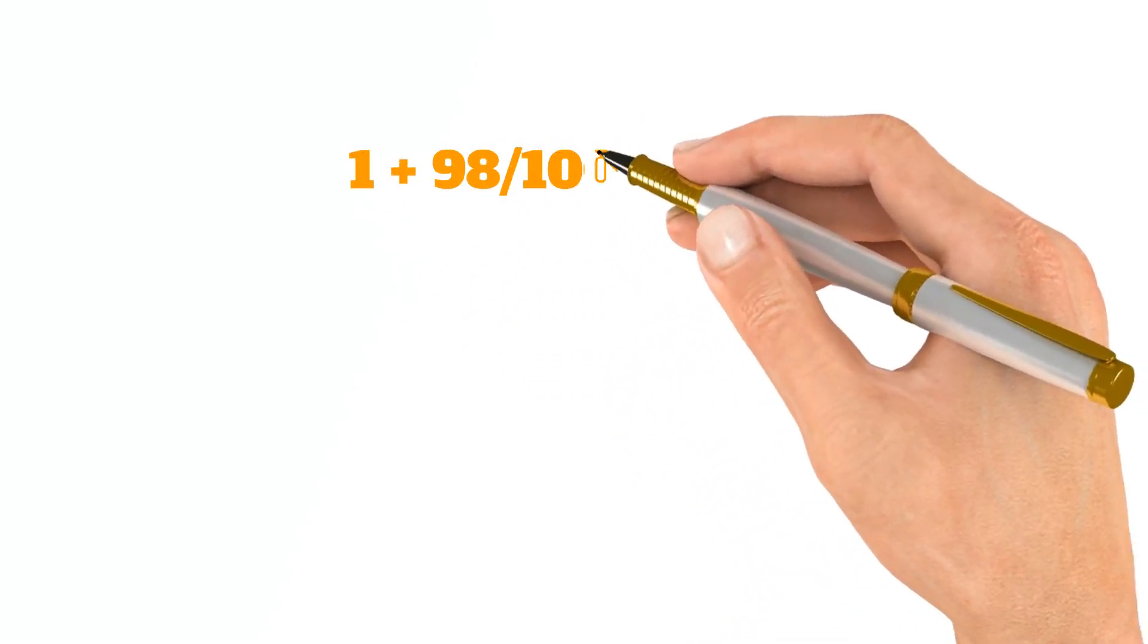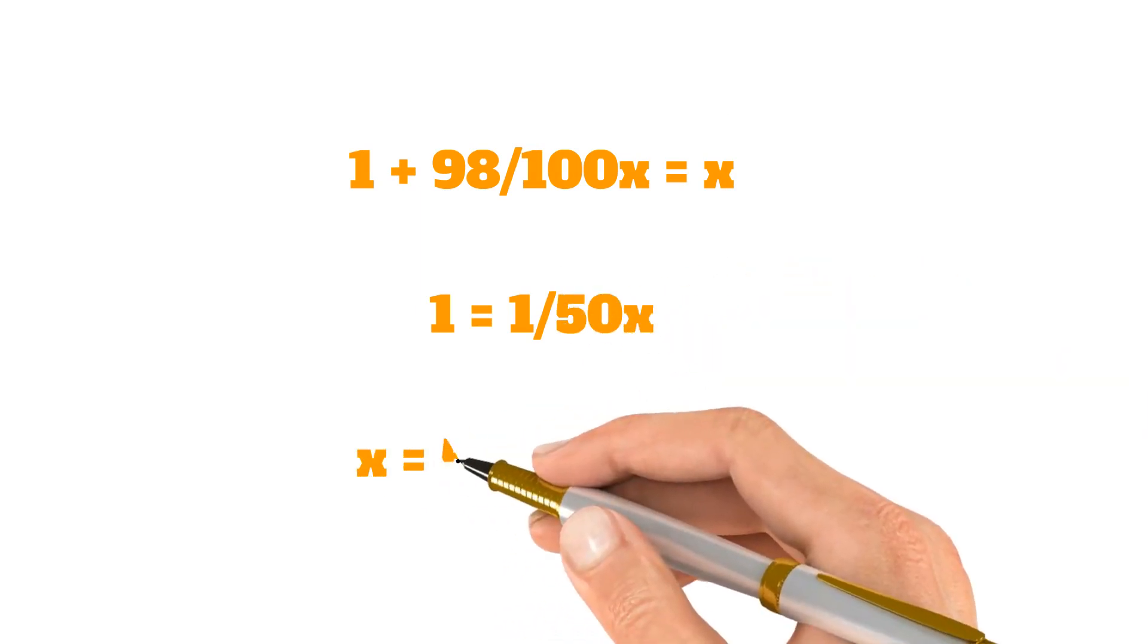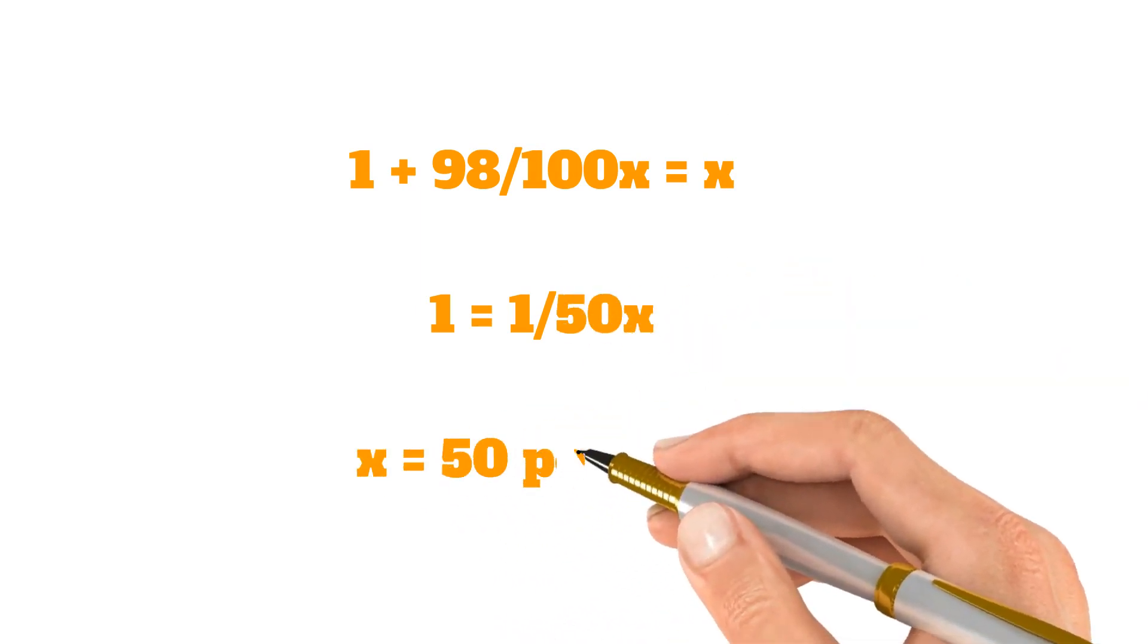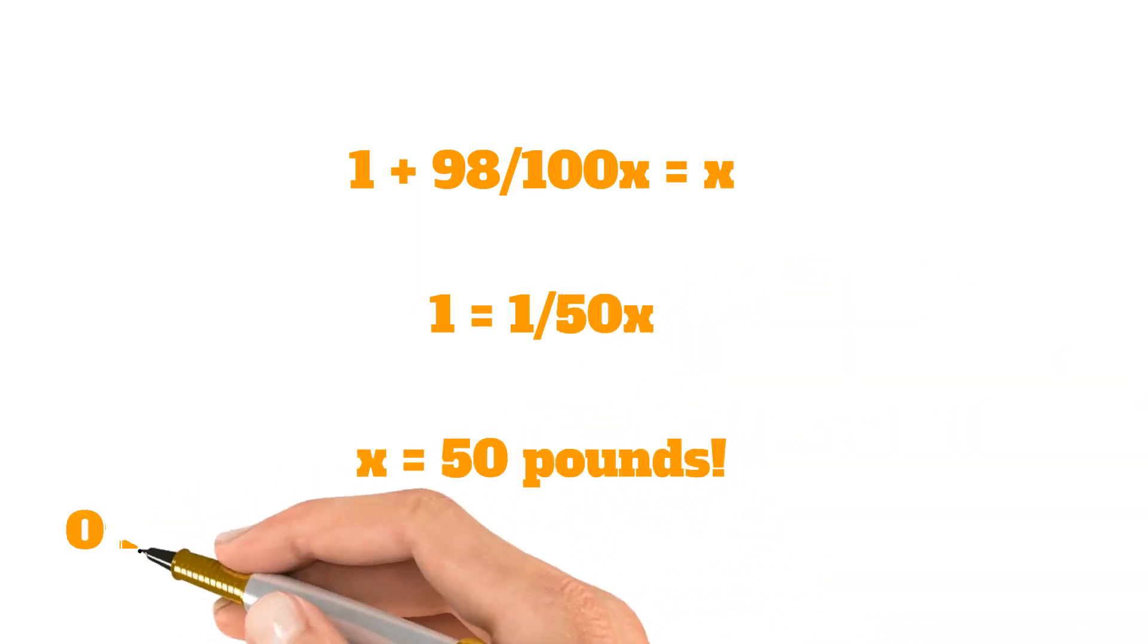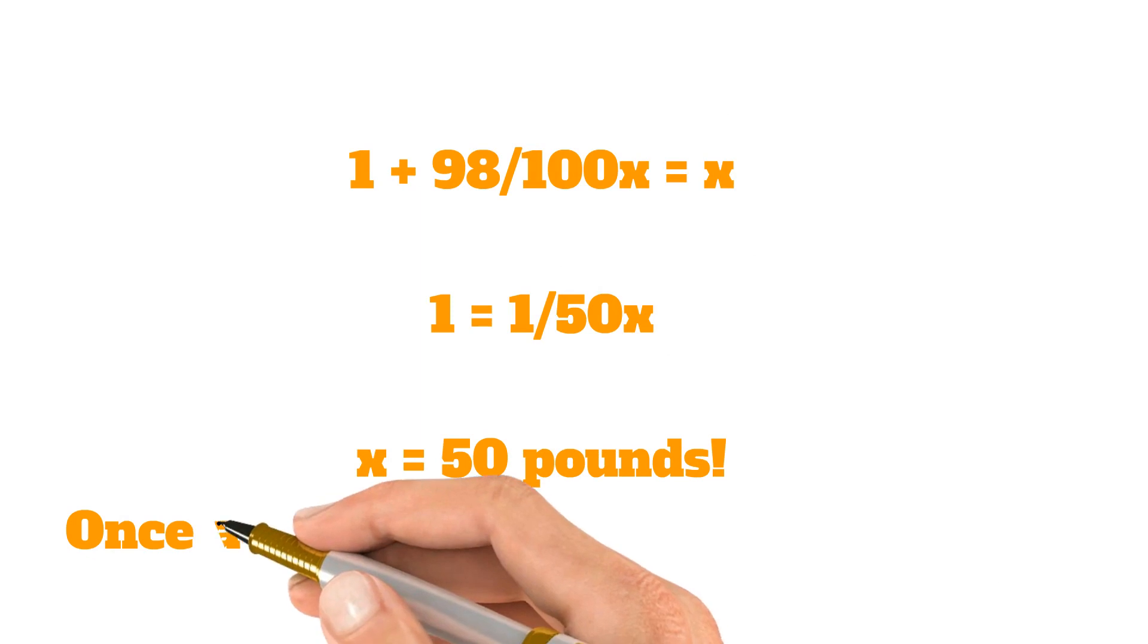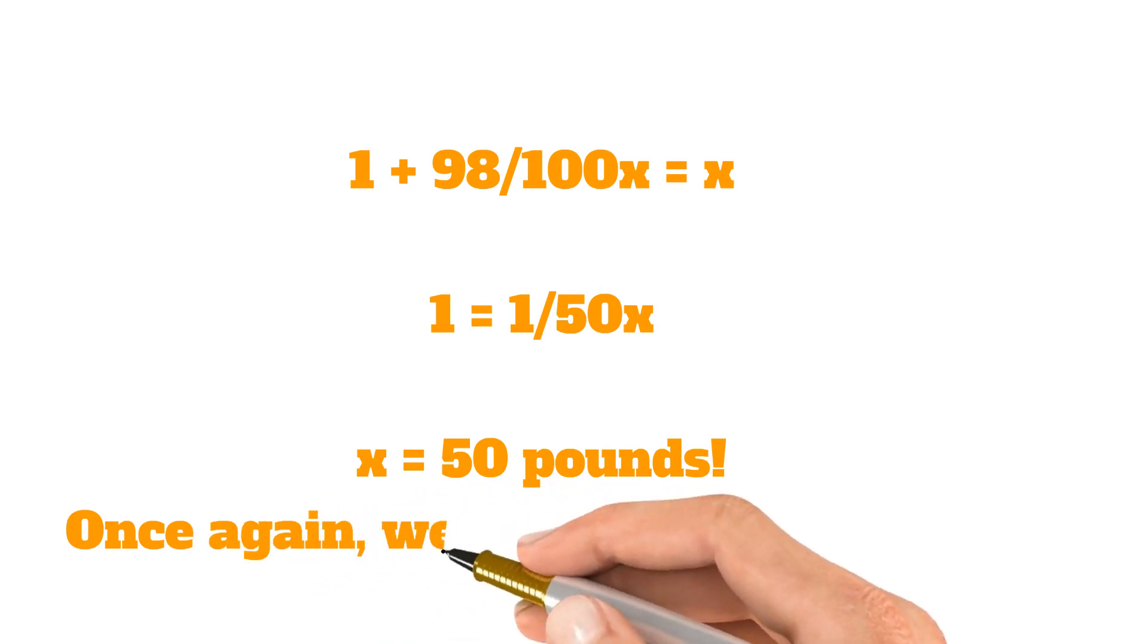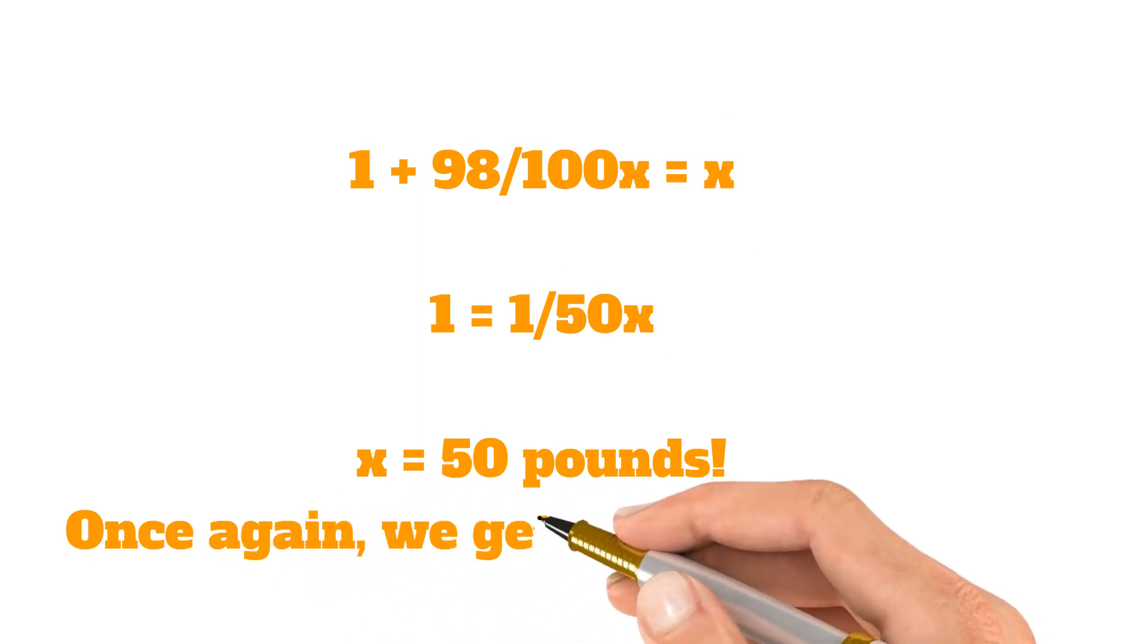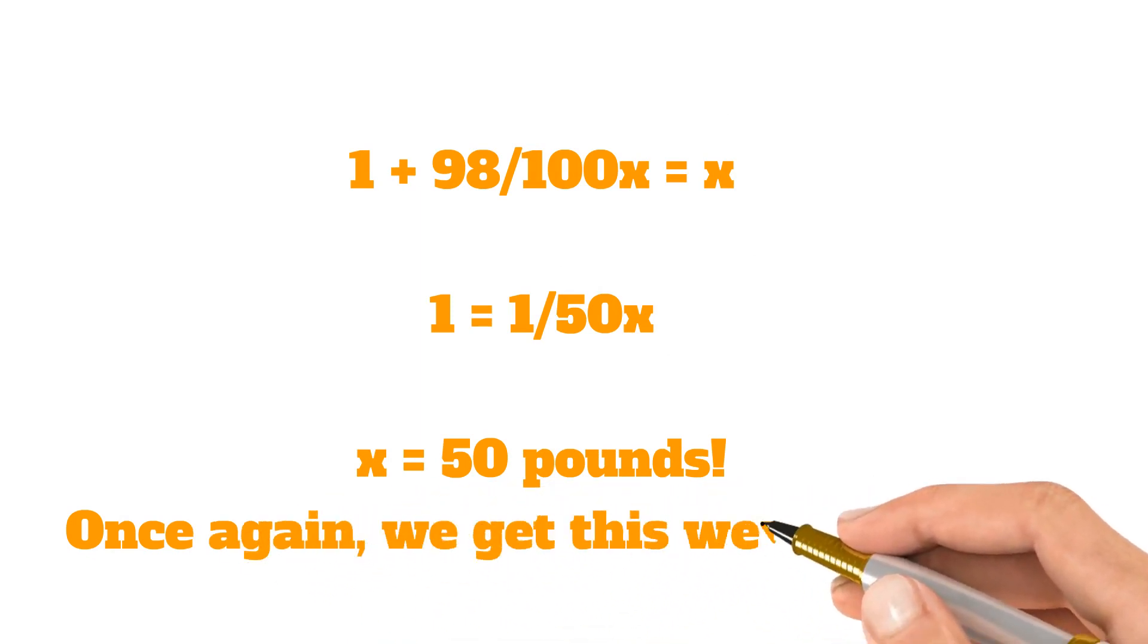1 plus 98 divided by 100 times x is equal to x, meaning 1 is equal to 1 over 50 x, and x is equal to 50 pounds. Once again, we get the same answer, 50 pounds.